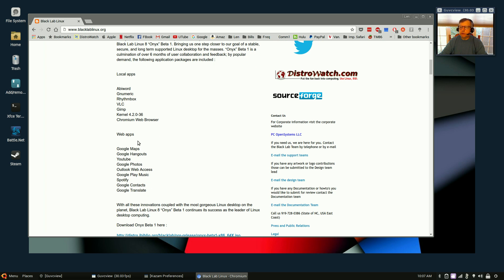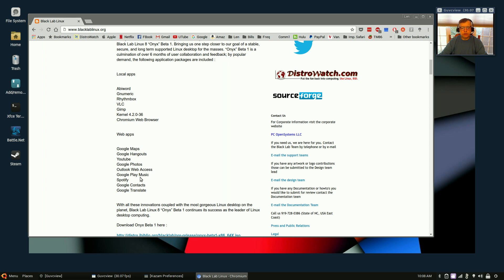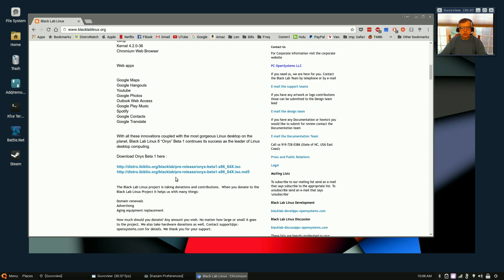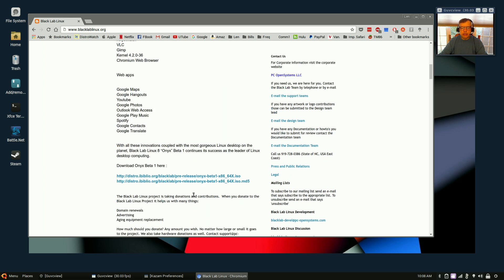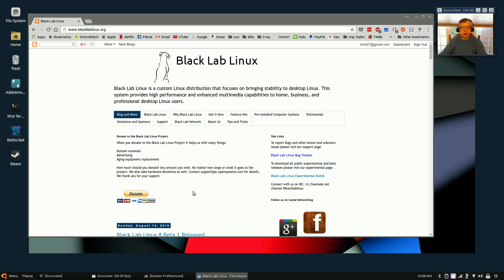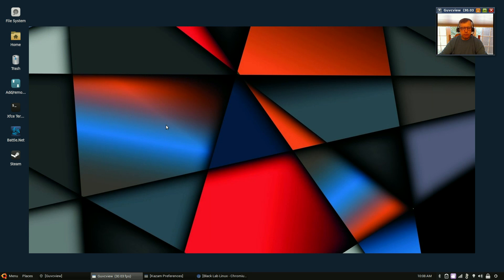It seems to be making a move towards web apps, and so as a result you've got Google Maps, Google Hangouts, YouTube, Google Photos, Outlook web access, Google Play Music, Spotify, Google Contacts, Google Translate. You can download from here, and I will say that so far I'm very impressed with the distribution.